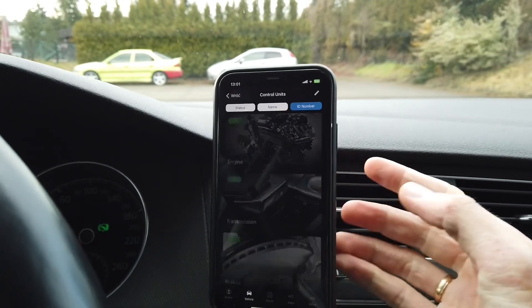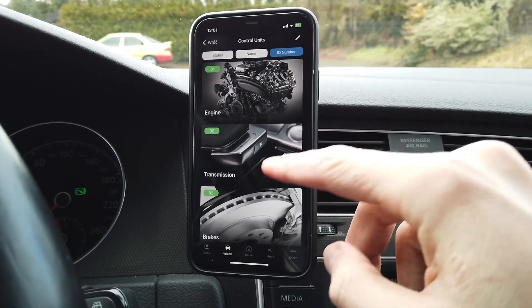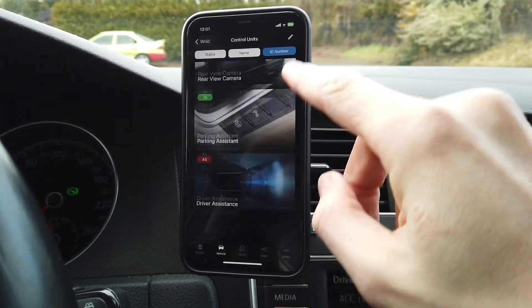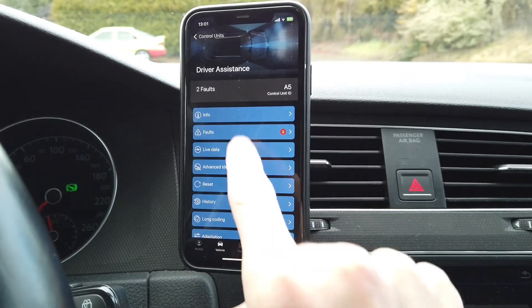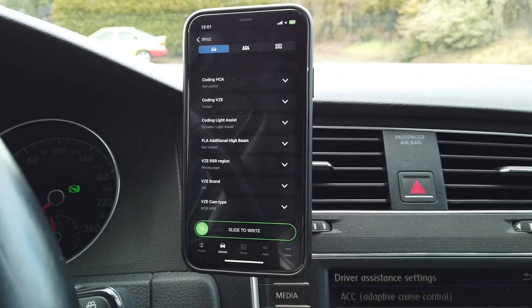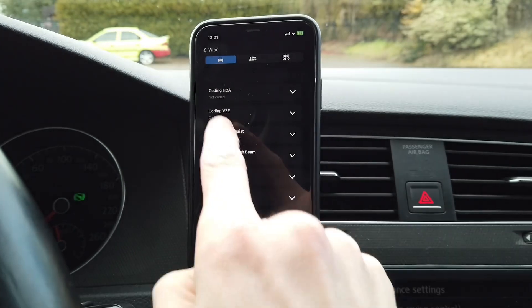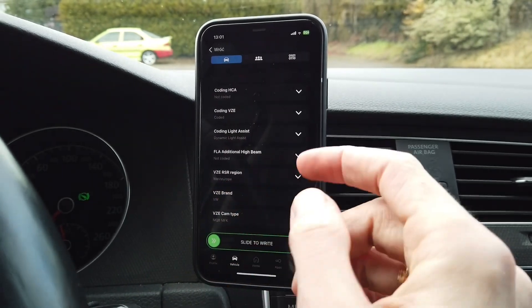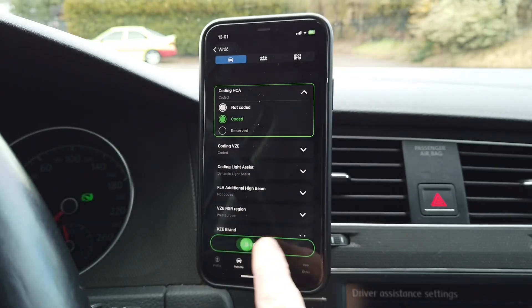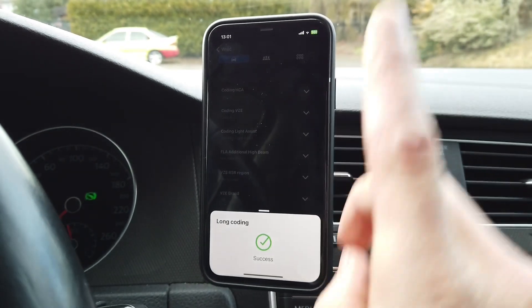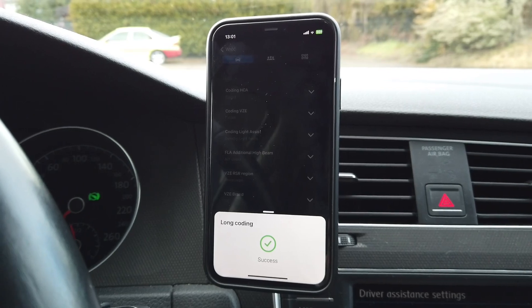I'm going to list all the modules in the vehicle, scroll down to module A5 which is the camera, and enter long coding. Here we have the coding for HCA — heading control assist. It's not coded, so let's change it to coded. In my camera it's address byte 0, bit 0.